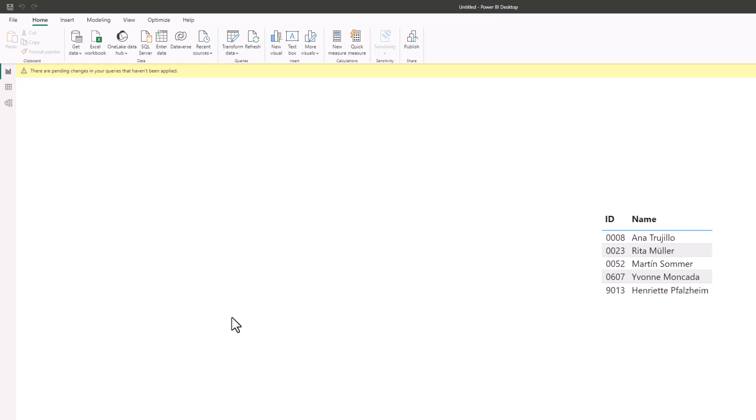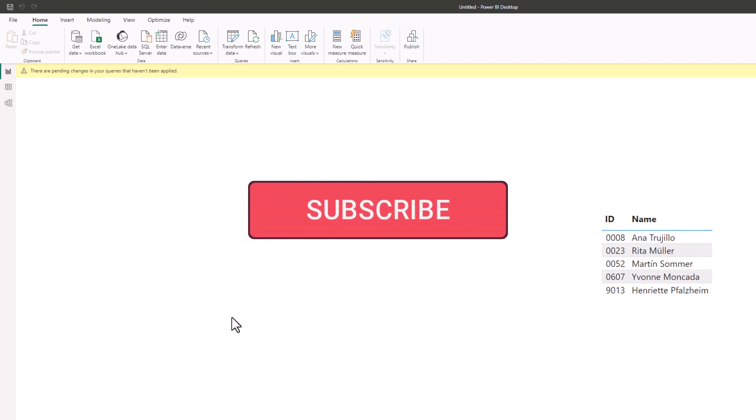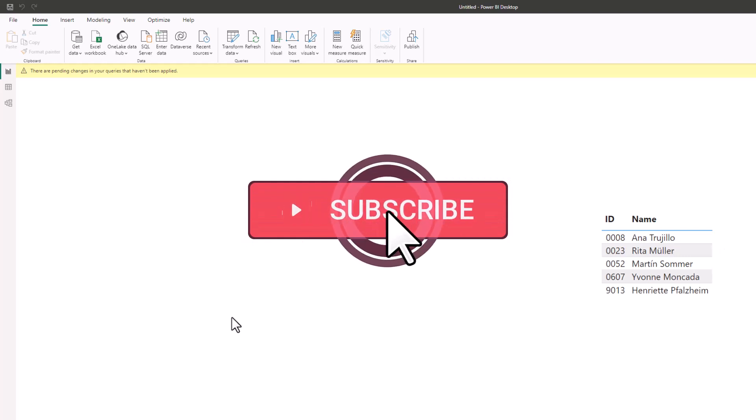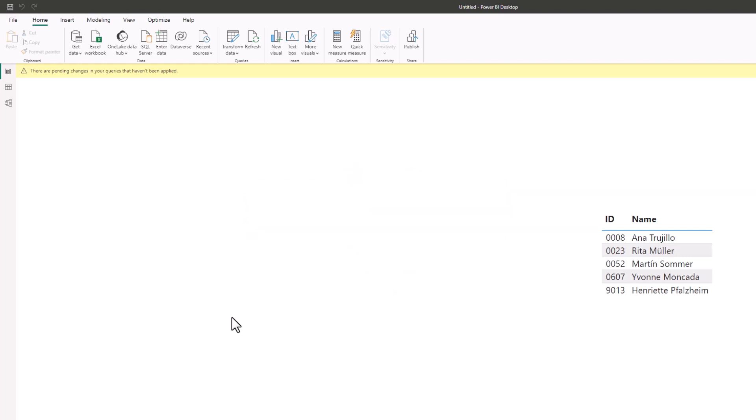If you found this video useful, please give it a thumbs up—it really helps out. And if you enjoy these videos, subscribe so you're notified every time a video is released on this channel. Take care and I'll see you again soon.